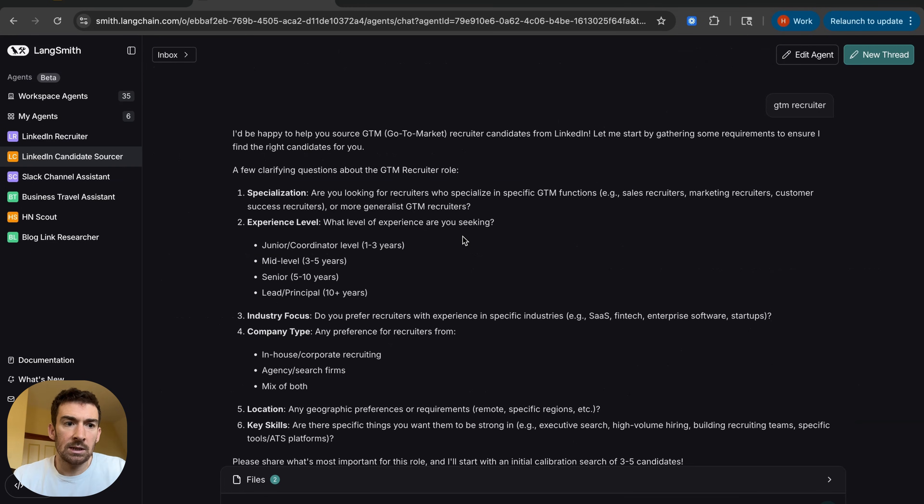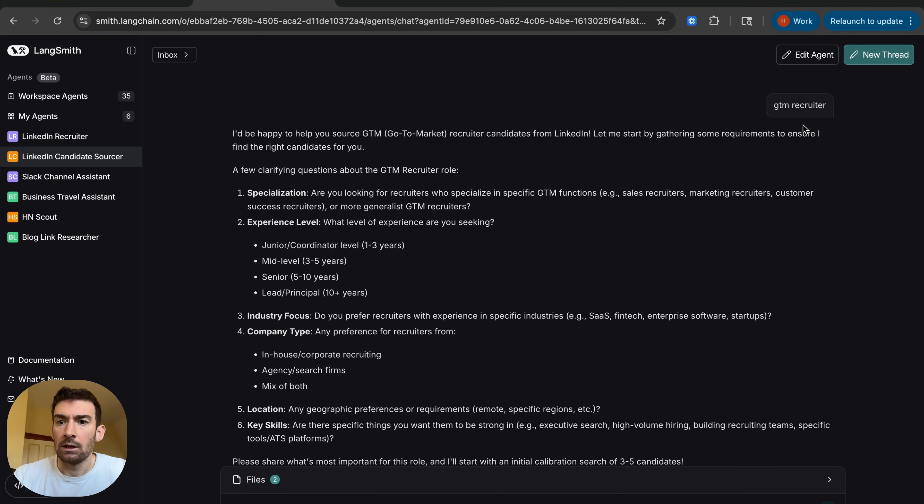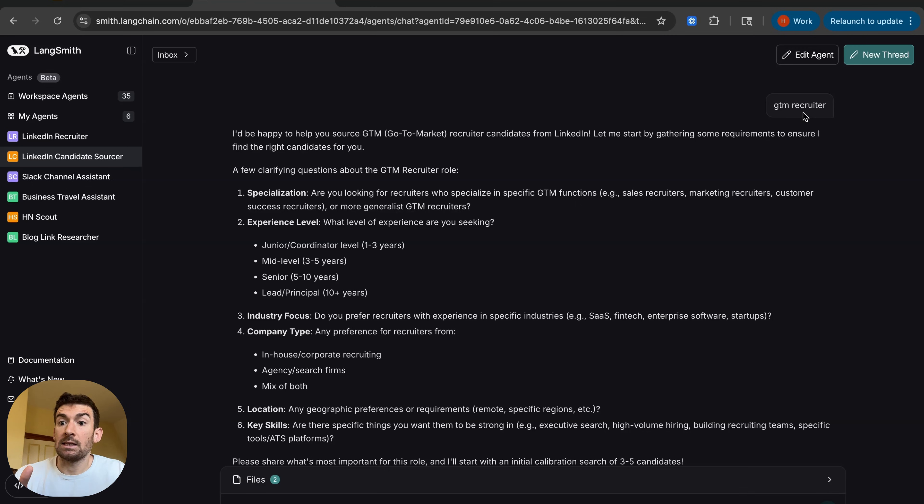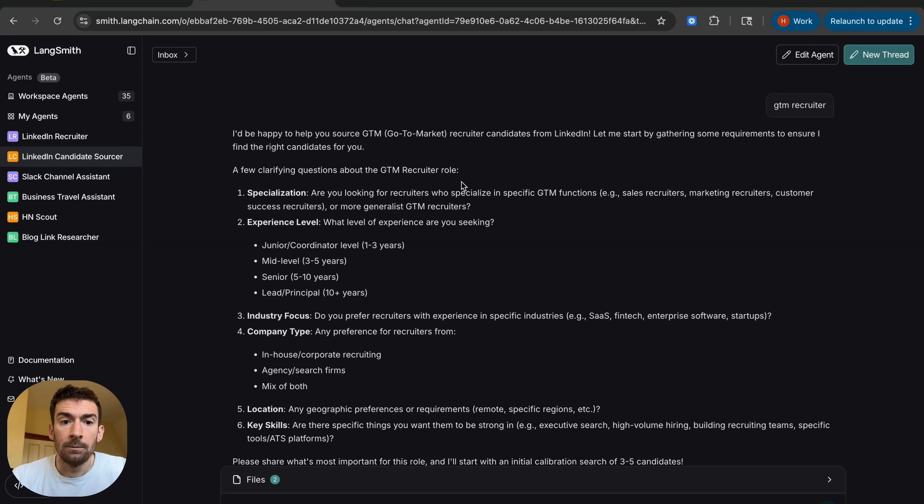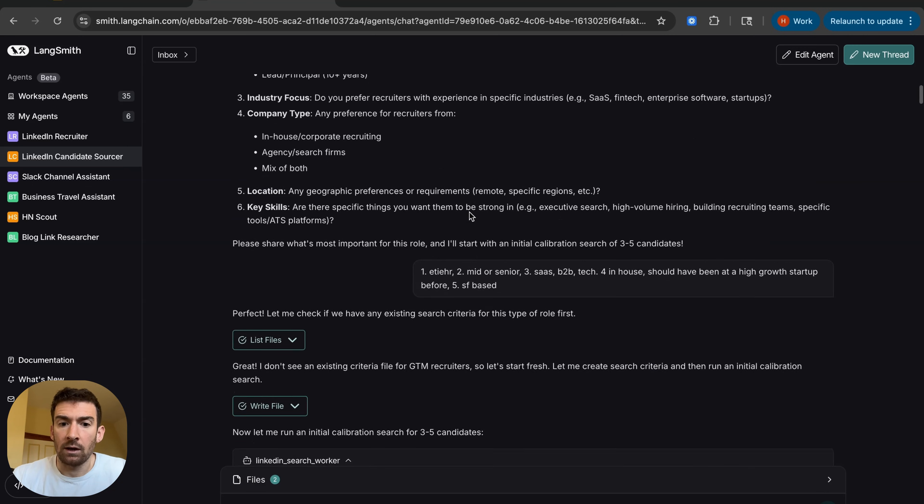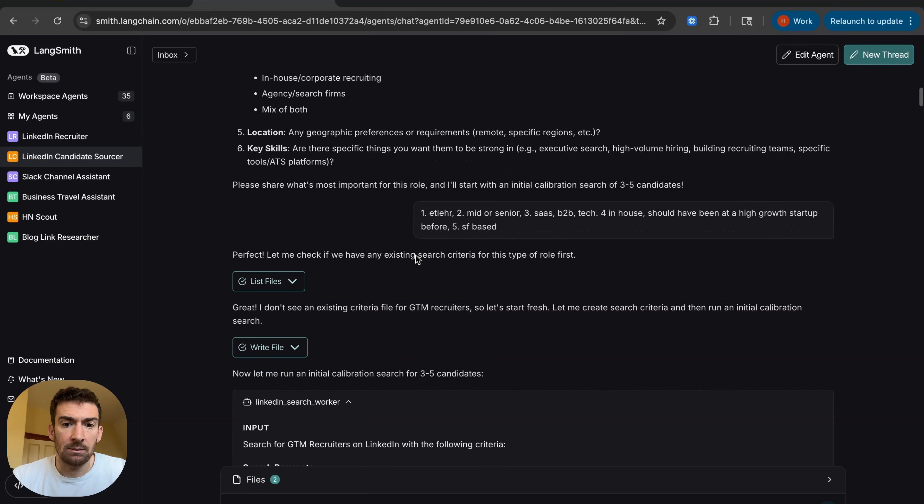So this is the real LinkedIn candidate sourcer that I've been using for the past month or so. And you can see here that we're hiring for a go-to-market recruiter. And I can see here a sense of what it looks like when I now interact with it. So it's asking a bunch of clarifying questions. I give it some answers.